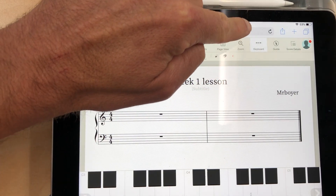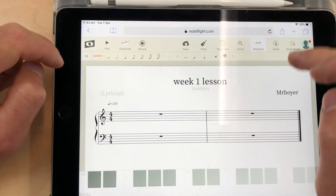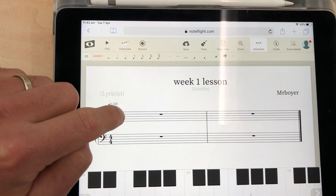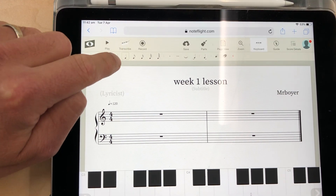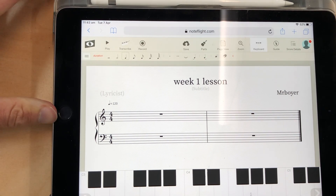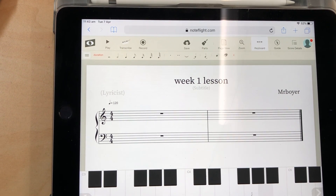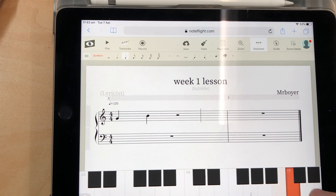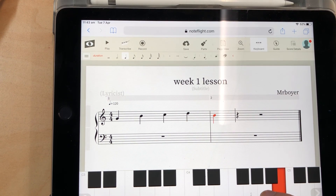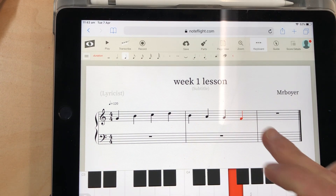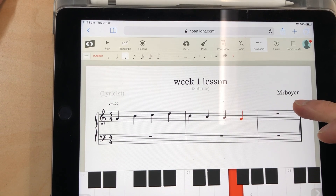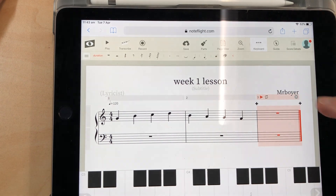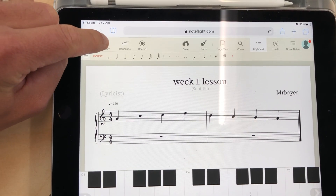We're going to start adding some crotchets onto our stave. If your keyboard does not automatically appear, you can click the keyboard button up the top and the keyboard will appear down the bottom. We are going to click on the crotchet symbol — make sure that is selected — and then when I click my notes they will come up. As you can see, it created an extra bar once I clicked my eighth crotchet, so I'm going to delete that.